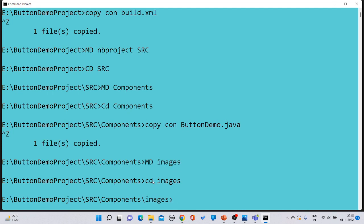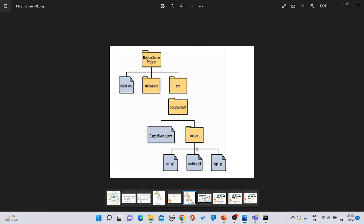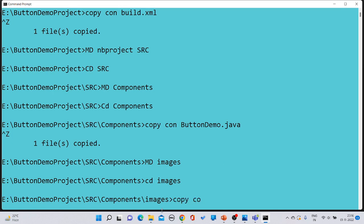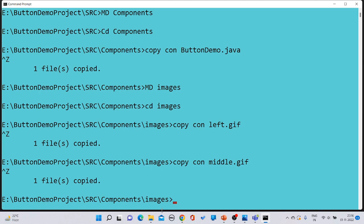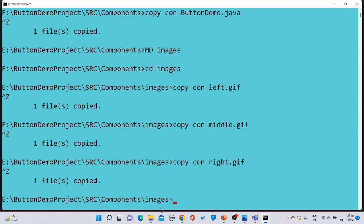Inside the 'images' folder, create three files. Type 'copy con left.gif' and save with Ctrl+Z. Then type 'copy con middle.gif' and save. Finally, type 'copy con right.gif' and save. All three image files have now been created and the complete directory structure is built.